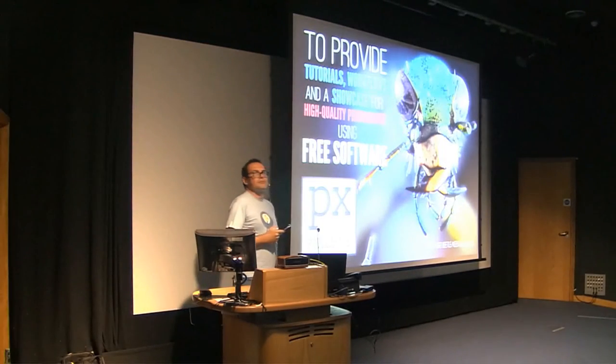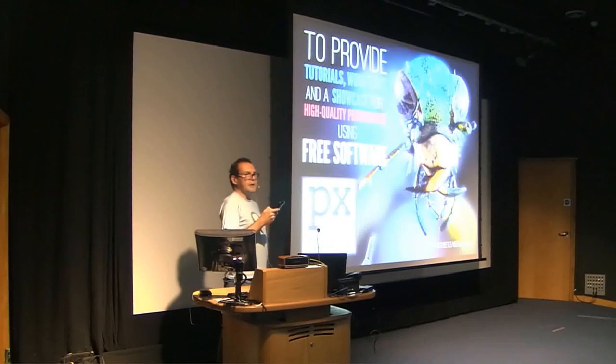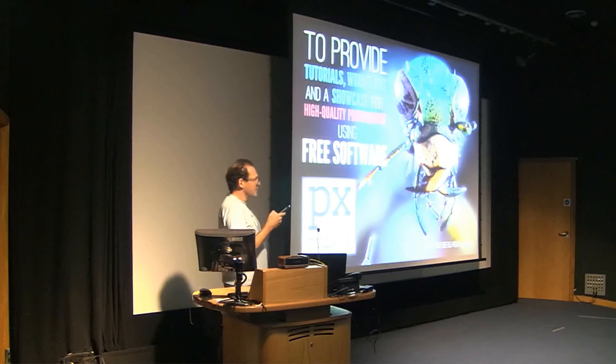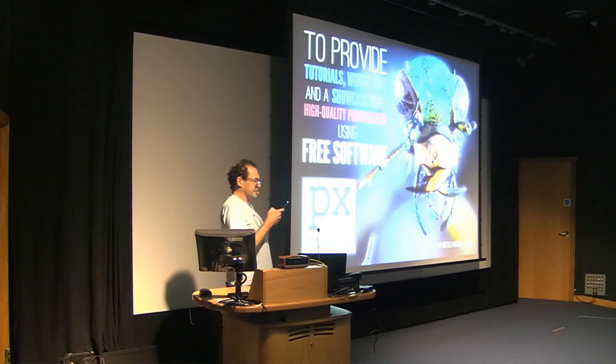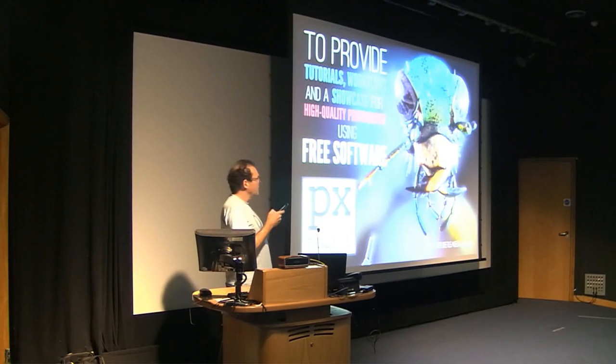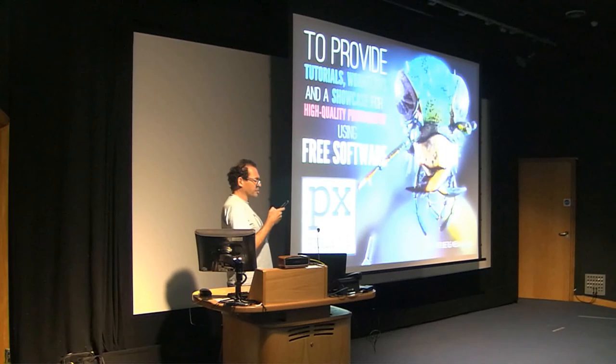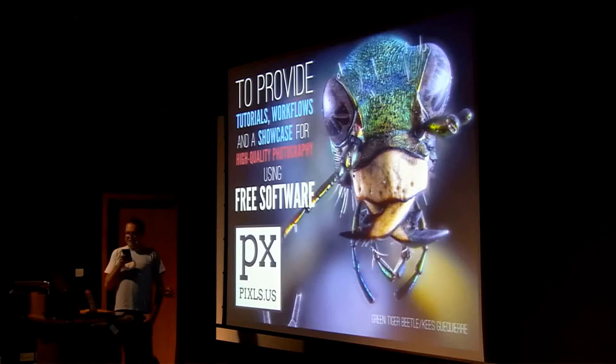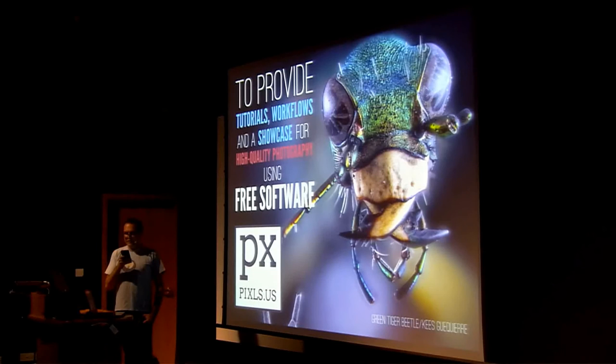I don't have, but it's Pixls, Pixls.us, a community focused on free and open source photography. The community mission statement is to provide tutorials, workflows, and a showcase for high quality photography using free software.